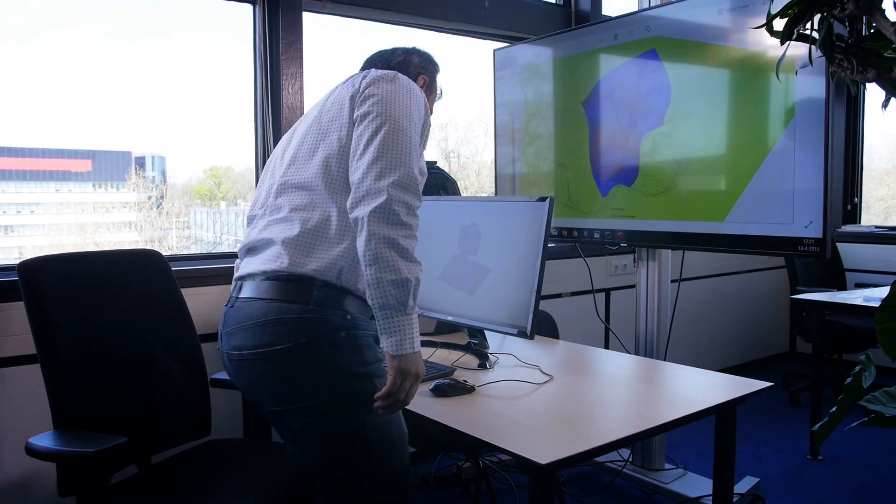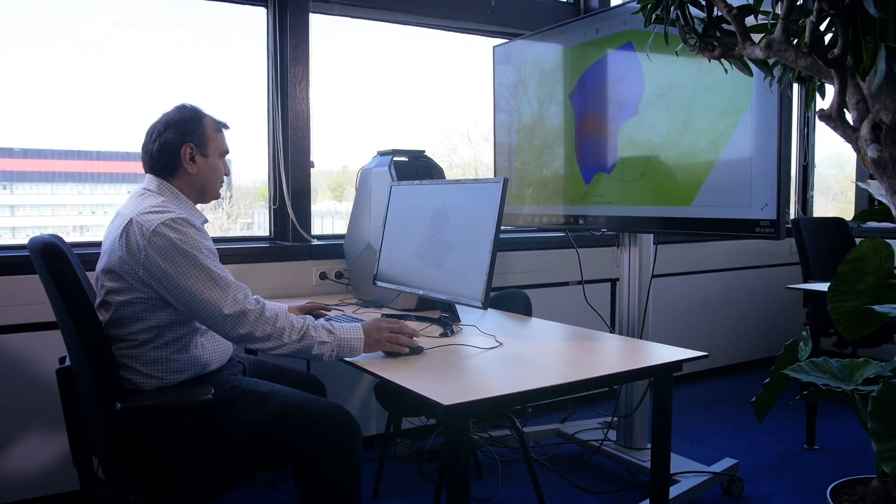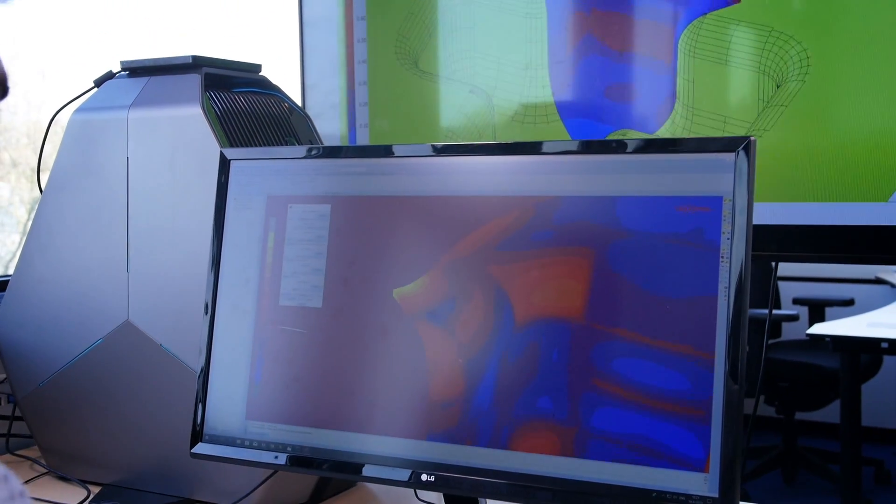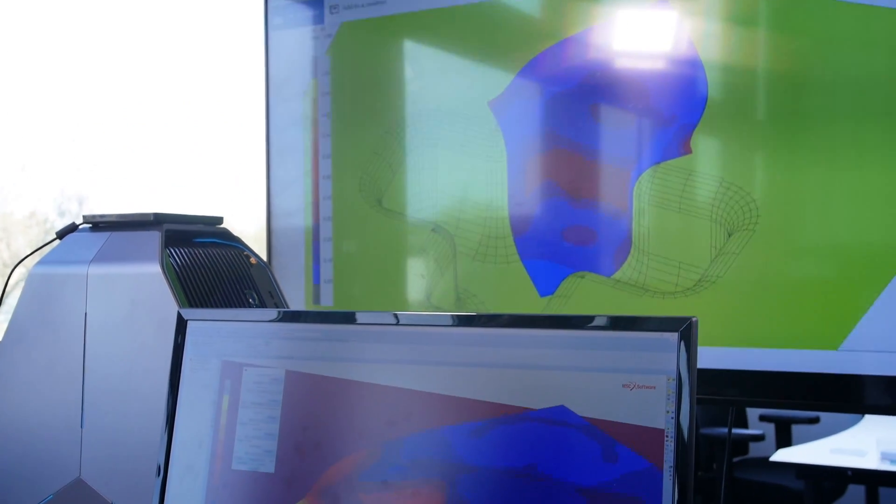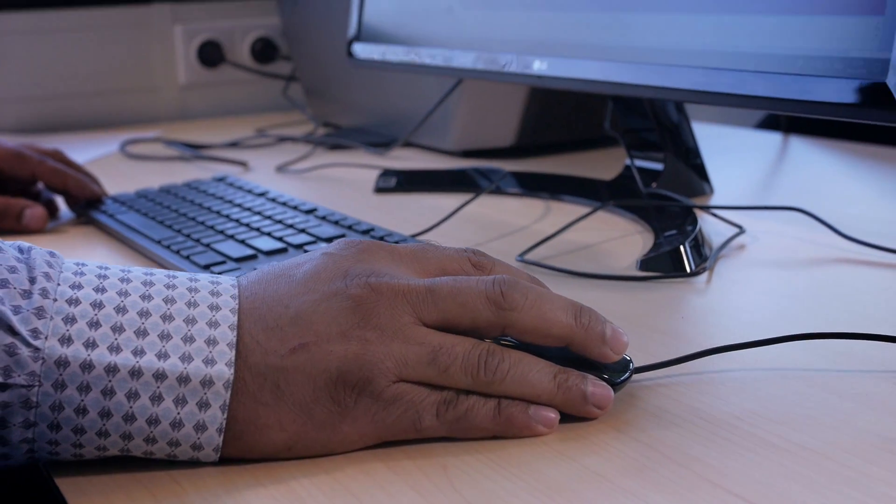To validate the simulation software, the results of the simulations are checked under real production conditions by producing the simulated components. In this project, that's the cross die sample.